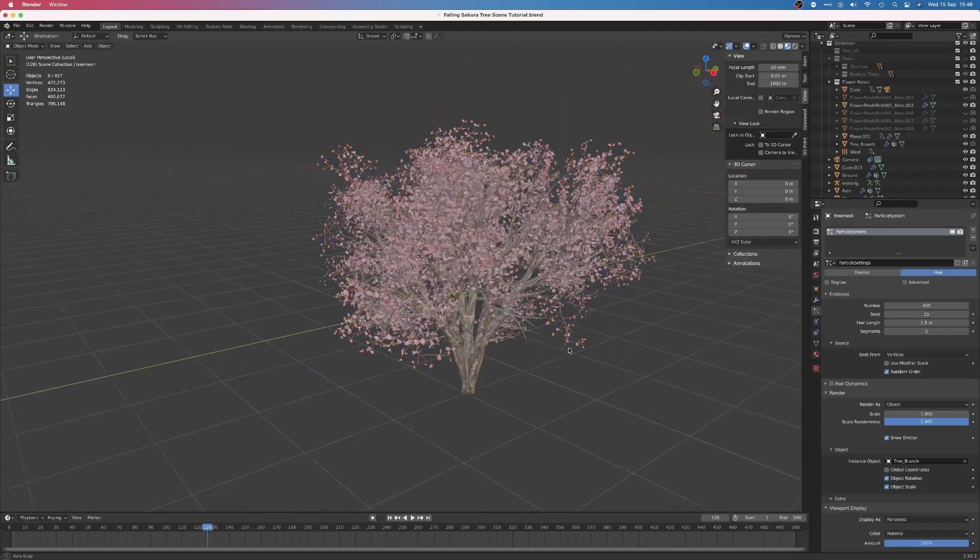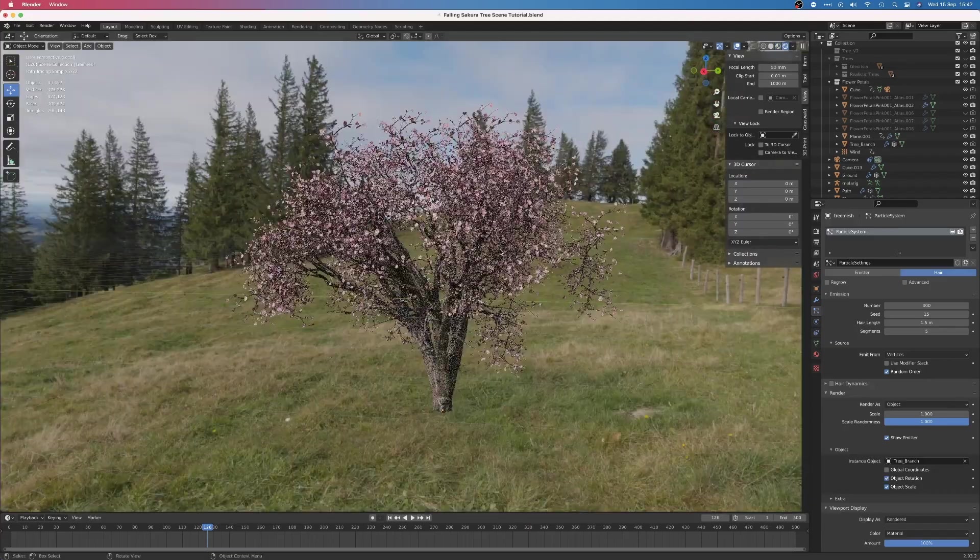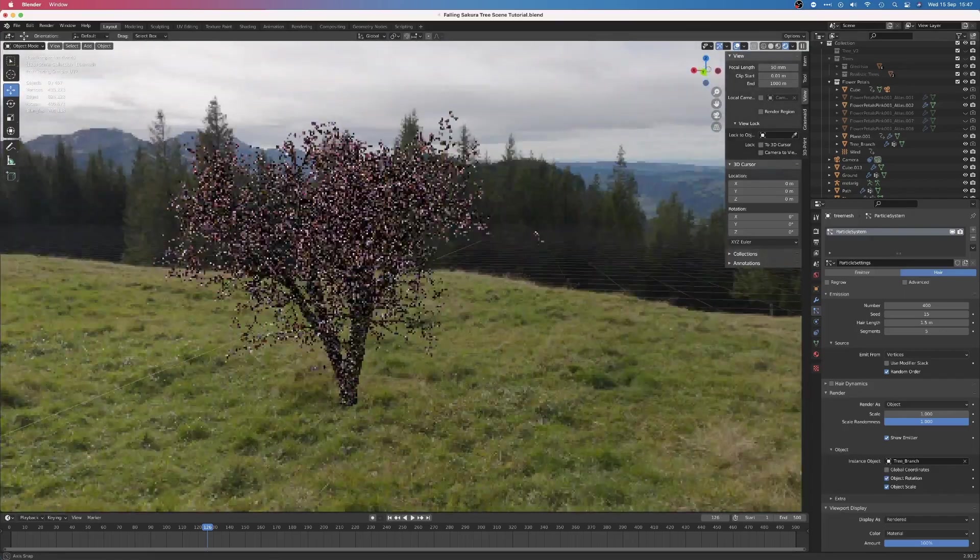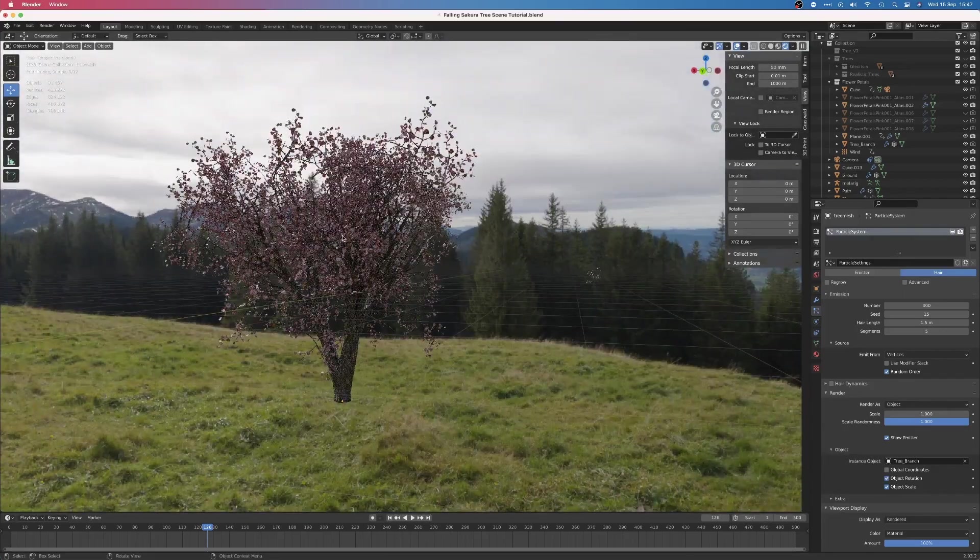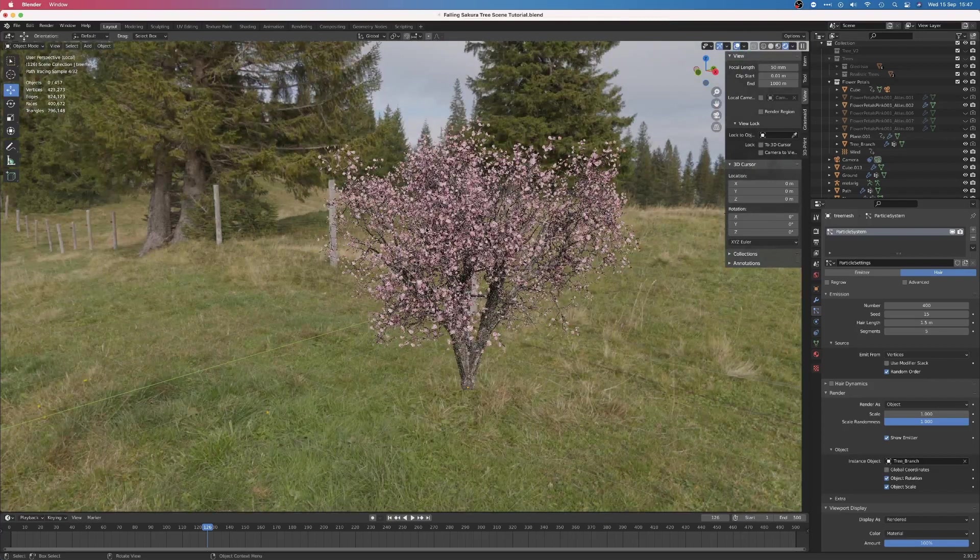Then, with a particle system set to the hair type, I added the branches to the tree, and doing this with this particle branch system created a fuller and more natural-looking tree.